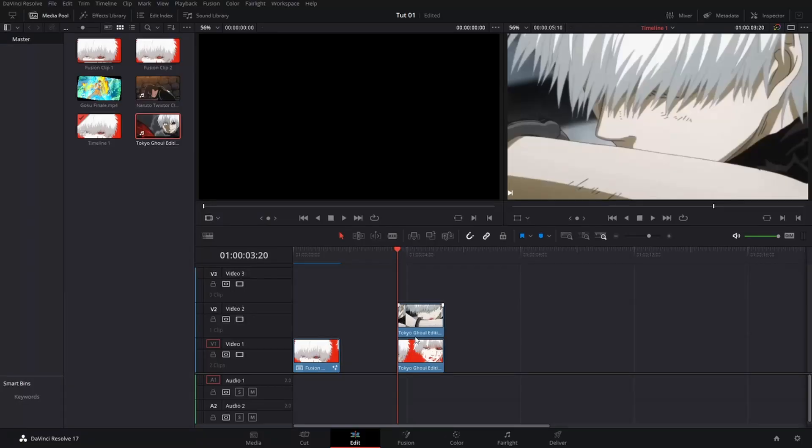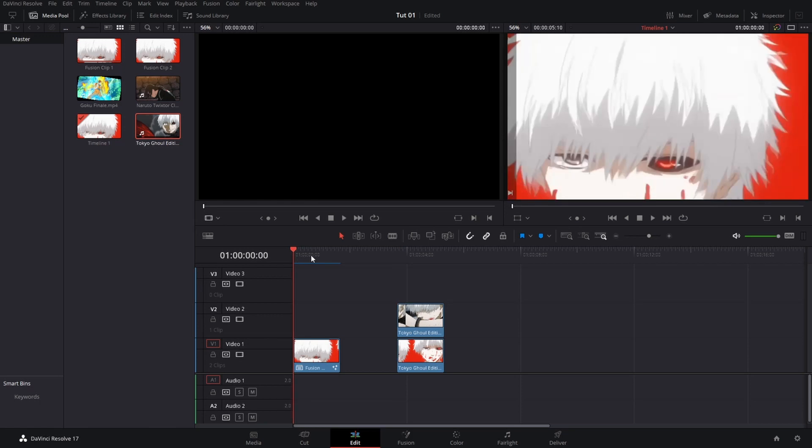Hello, welcome everyone. My name is Christian and today I will be showing you guys how to do this popup style transition in DaVinci Resolve 17.